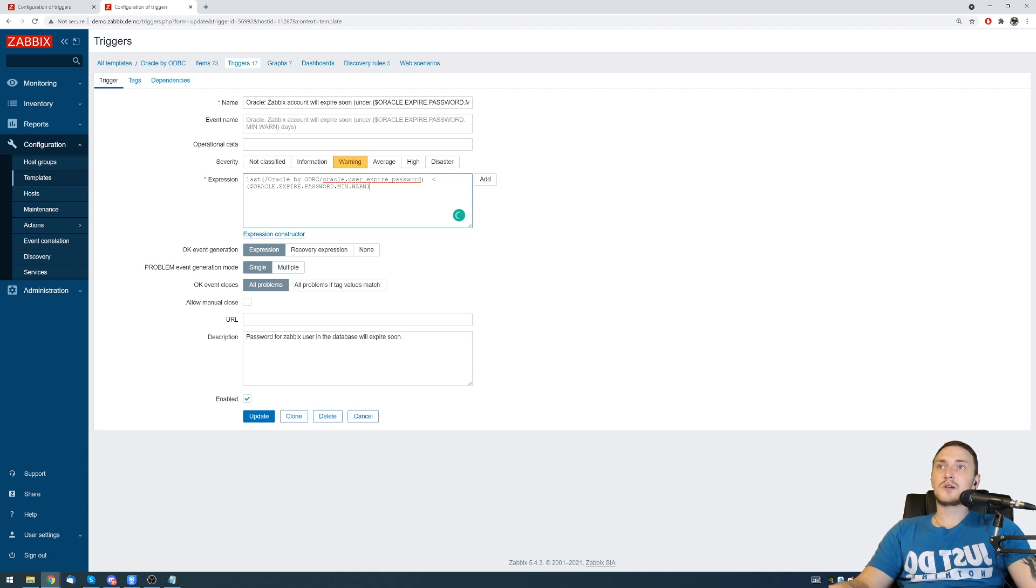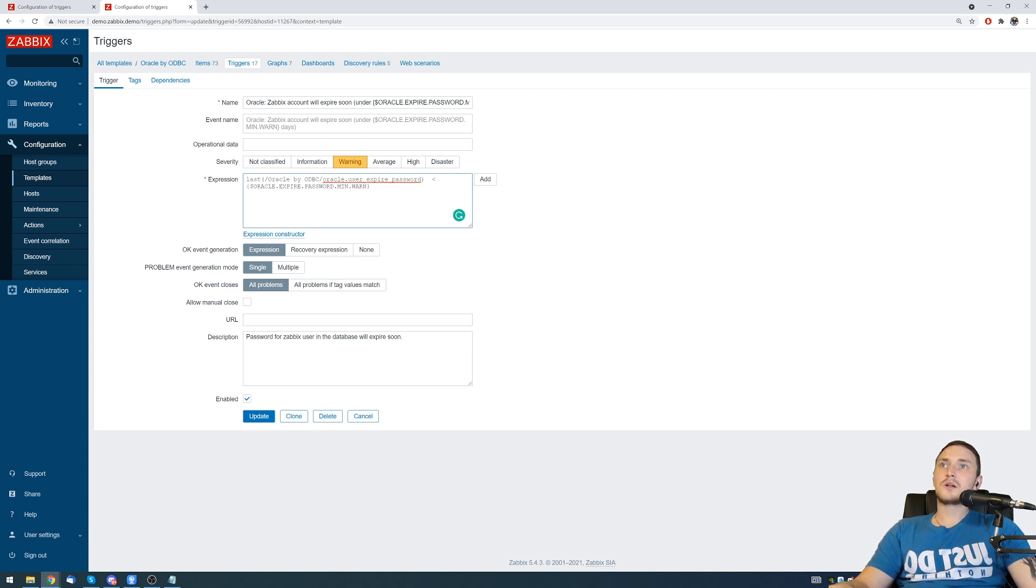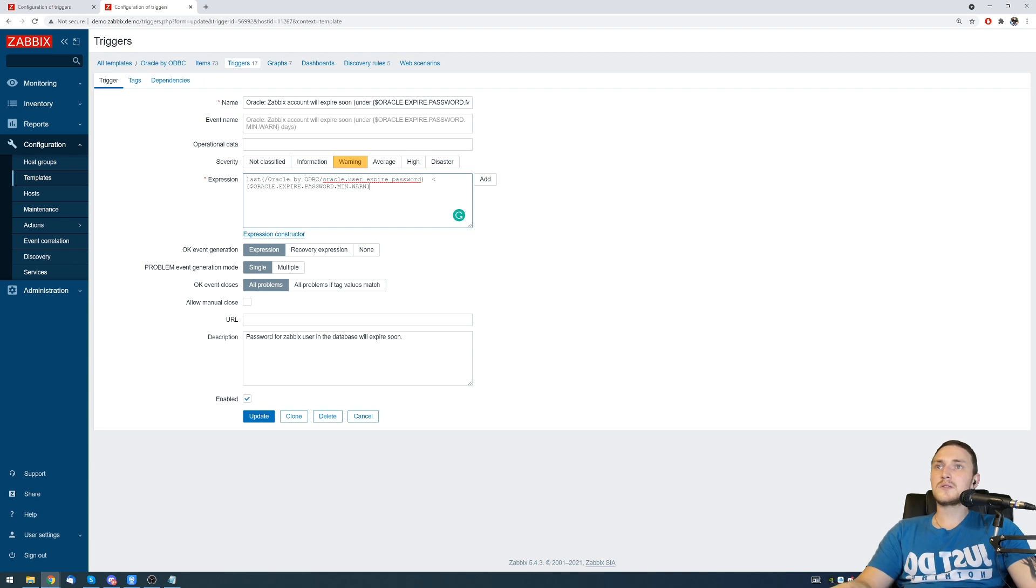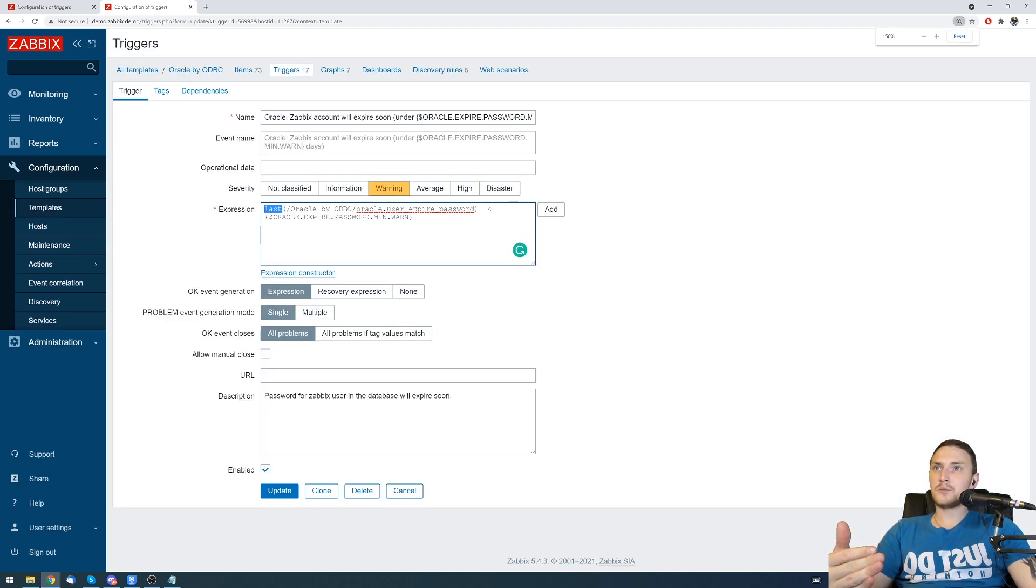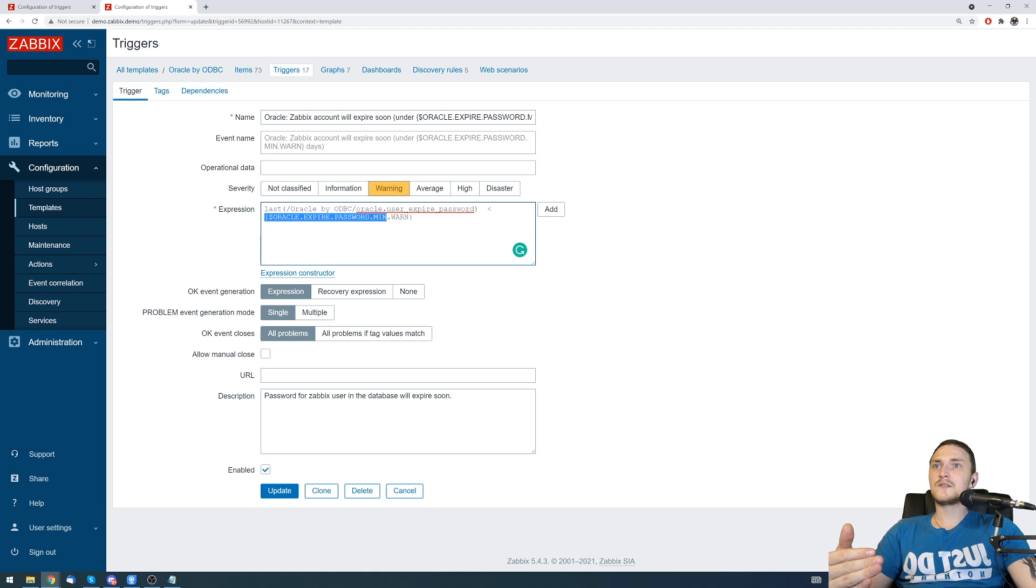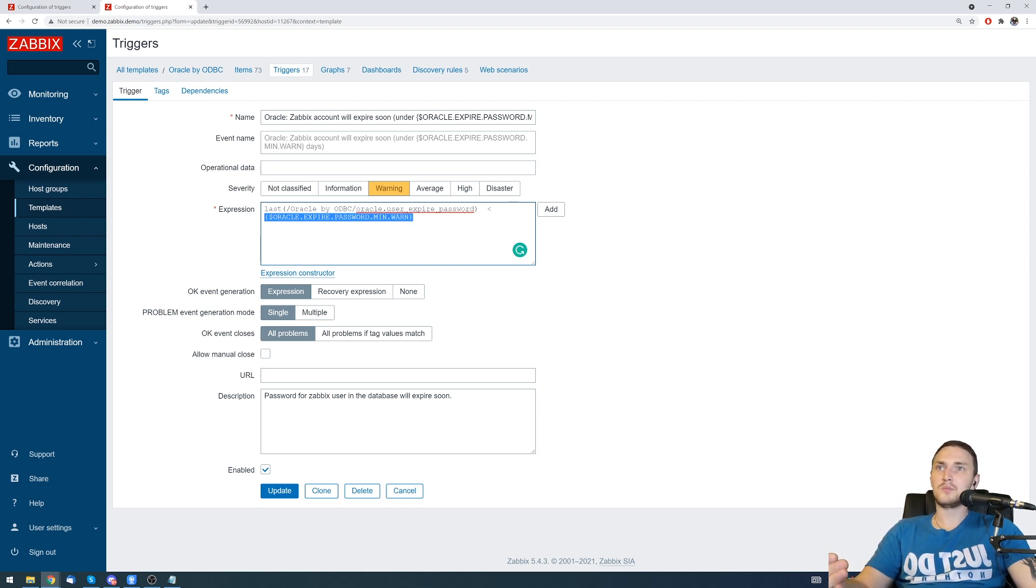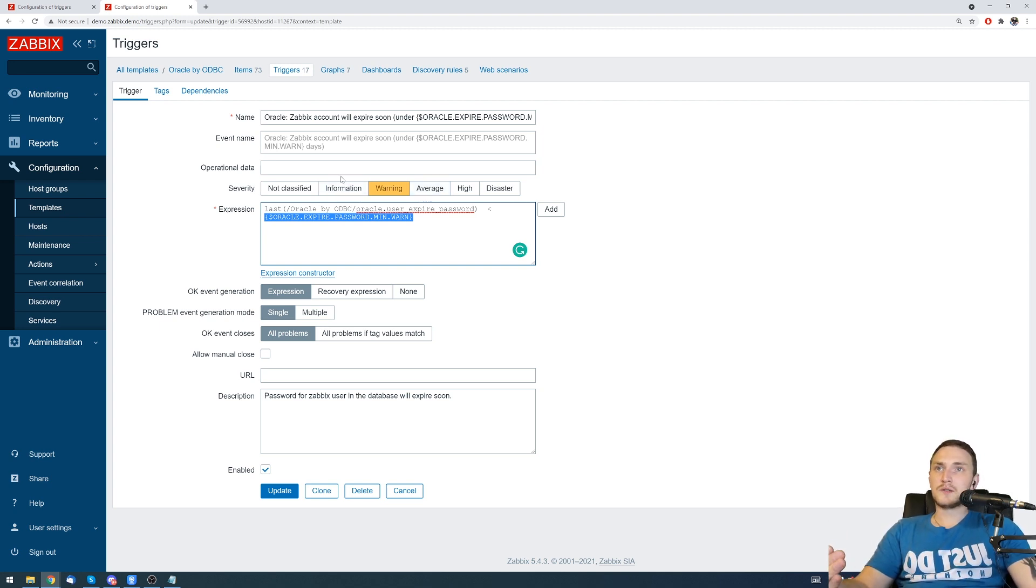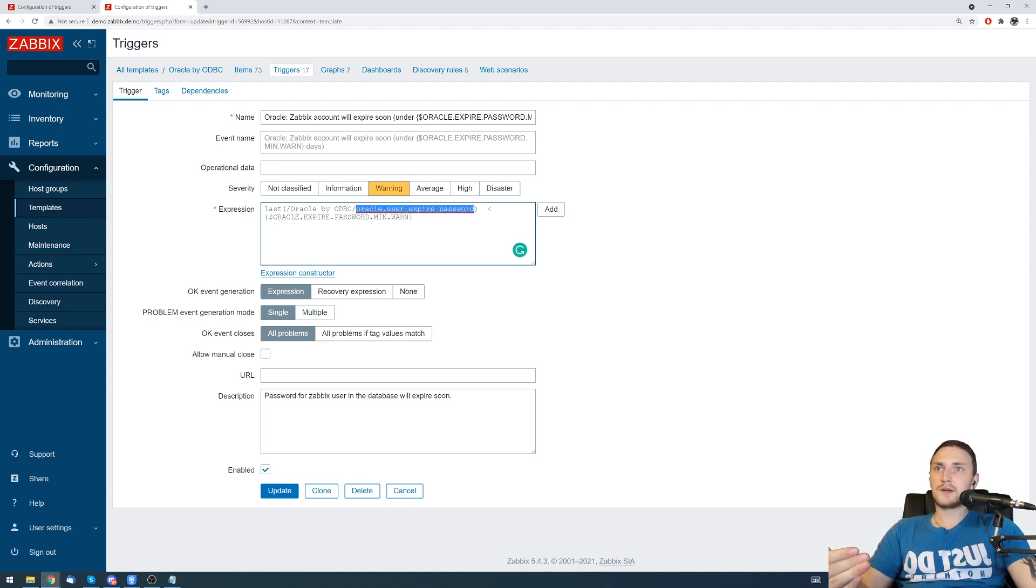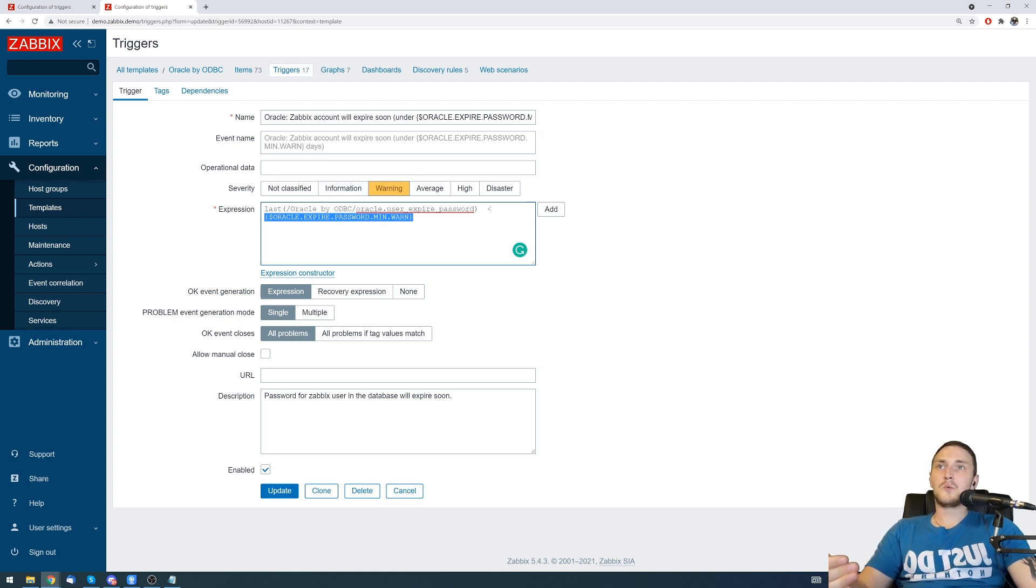This is the expression which includes the function. We are taking last received value from Oracle by ODBC template which will inherit to the host and Oracle user expire password, which is an item. If the last received value of this item will be less than - this is a user macro Oracle expire password minimal warning which stores some sort of value that will be specific to the host or the global setting - when this item receives a value that will be less than this user macro, we will see the problem.